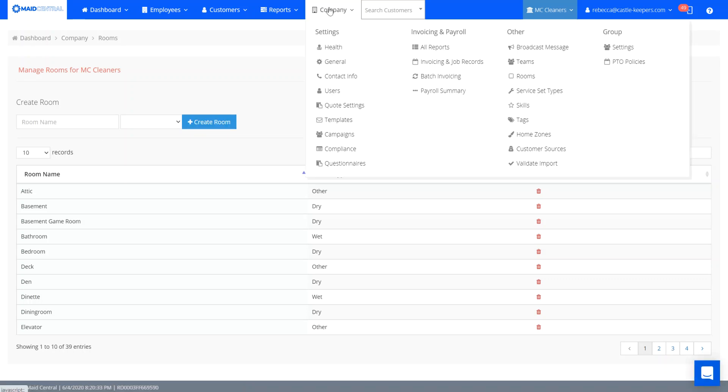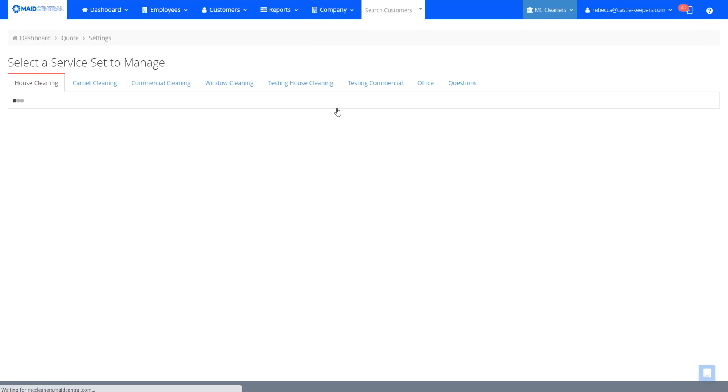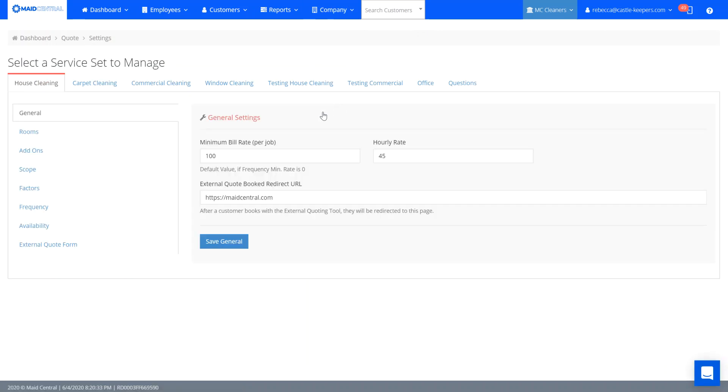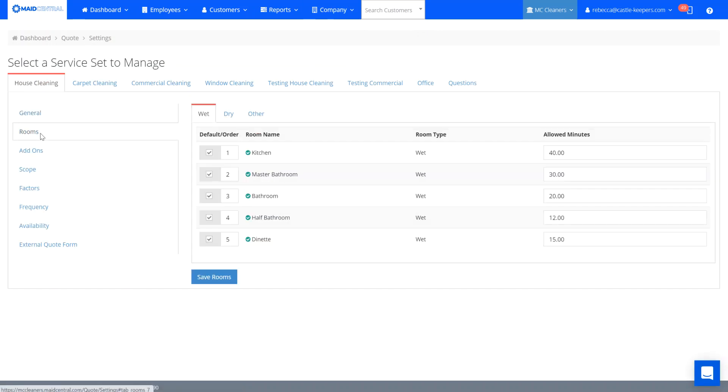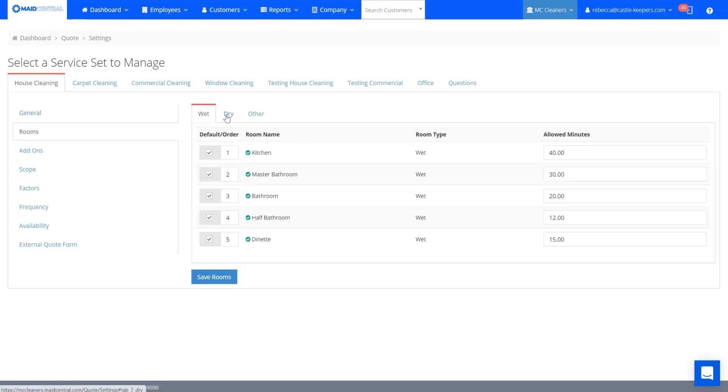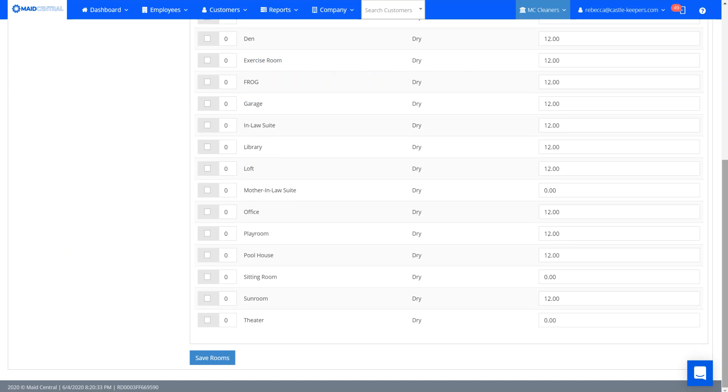Then from company I'm also going to head over to my quote settings. To make this room viewable while I'm quoting clients, I just made it a dry room so I'm going to head over to the dry room. I can make it as a default room that's always going to show up or if I just want to make it as an optional room then all I have to do is add minutes to it. It takes about 30 minutes to clean a mother-in-law suite so I'm going to save that room.